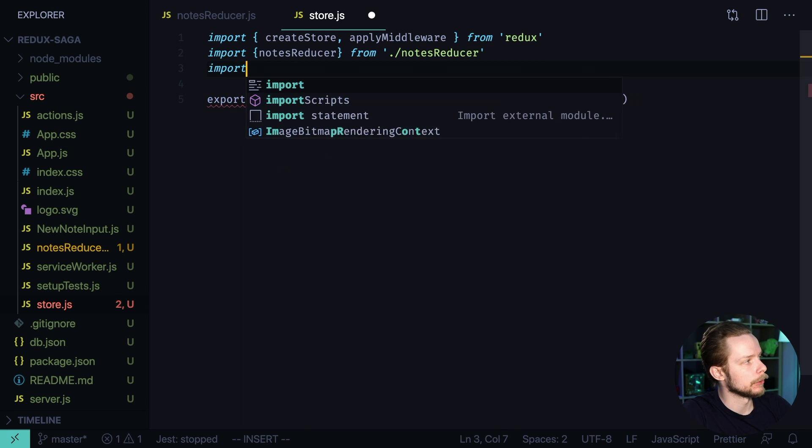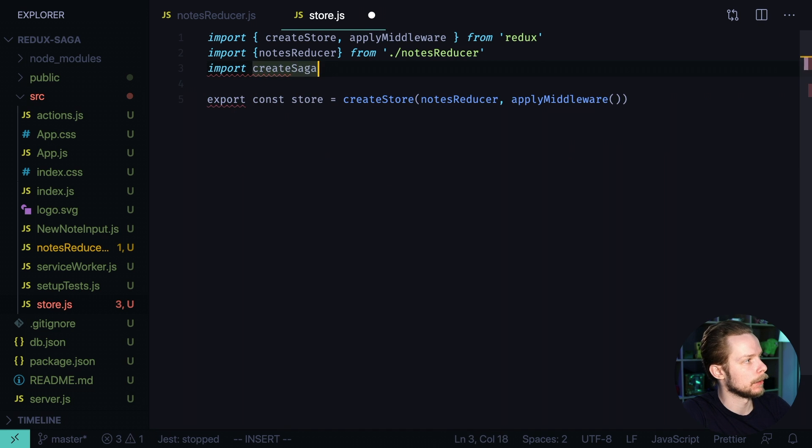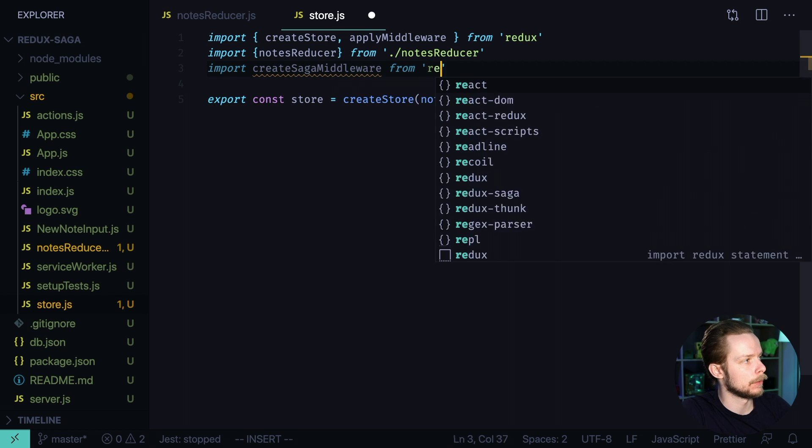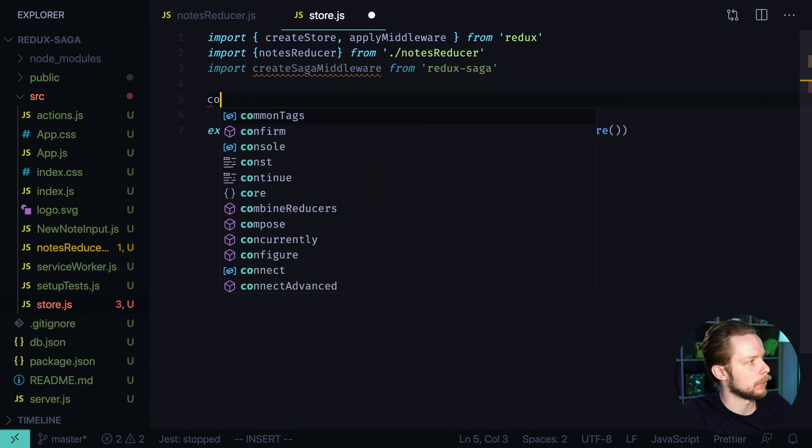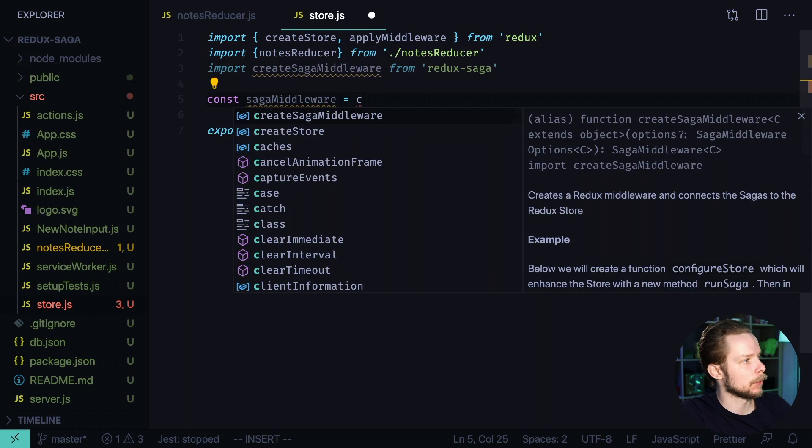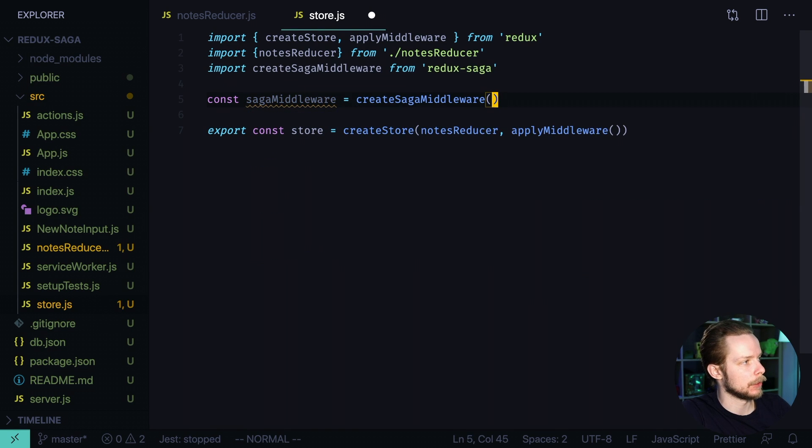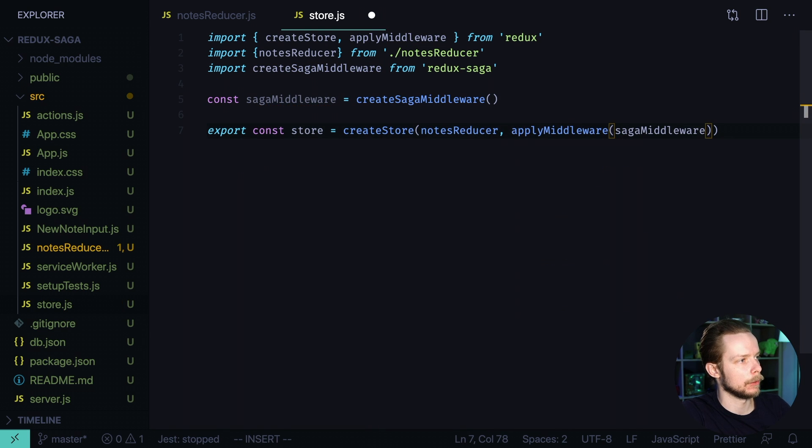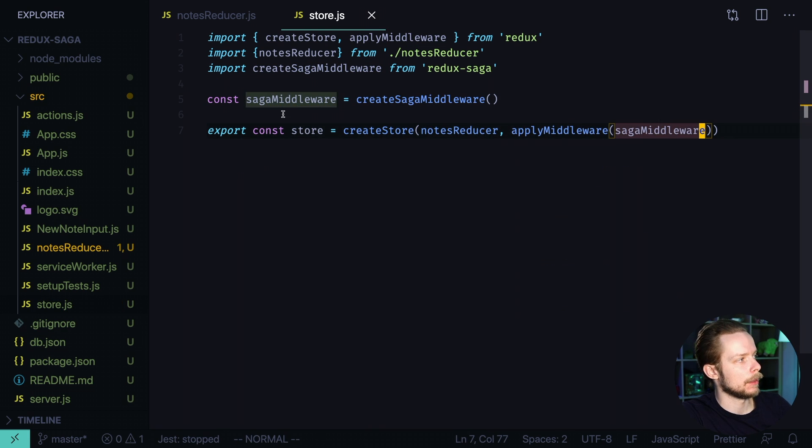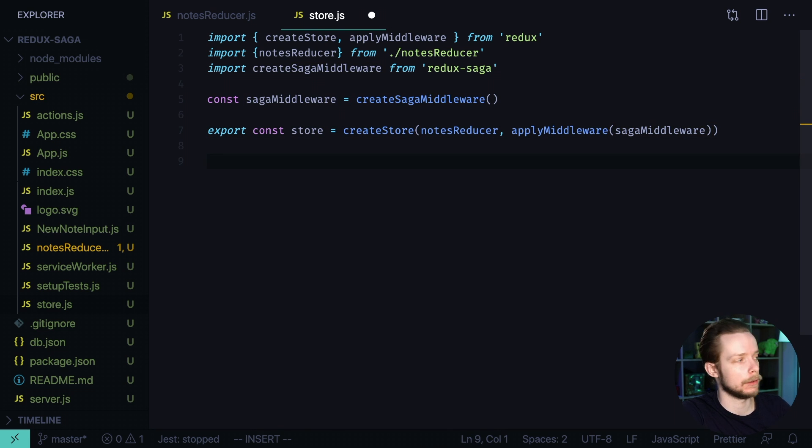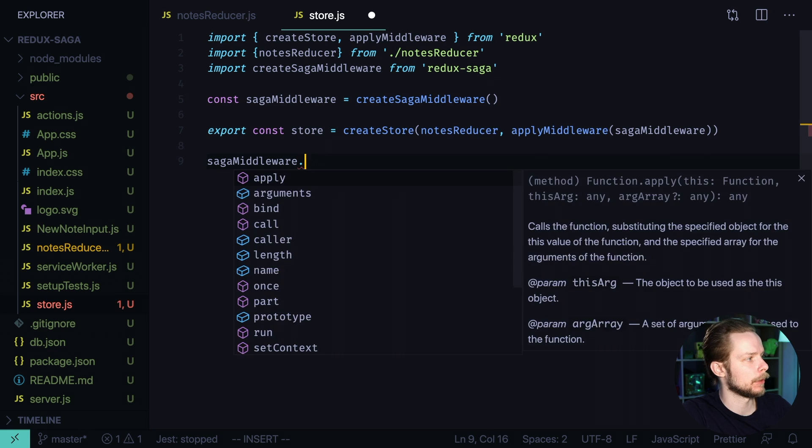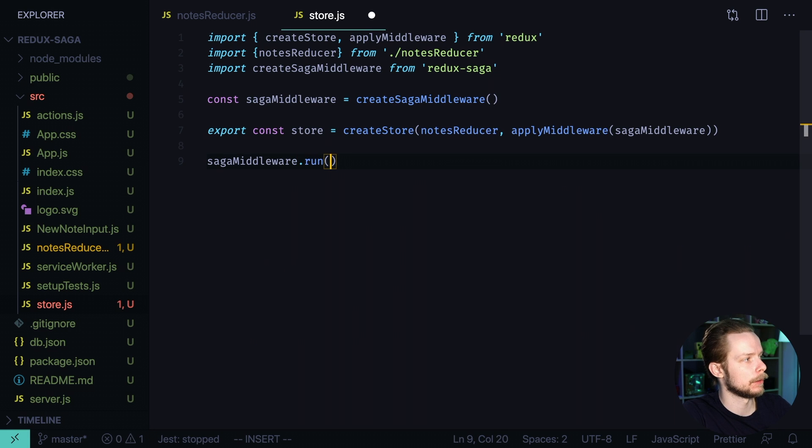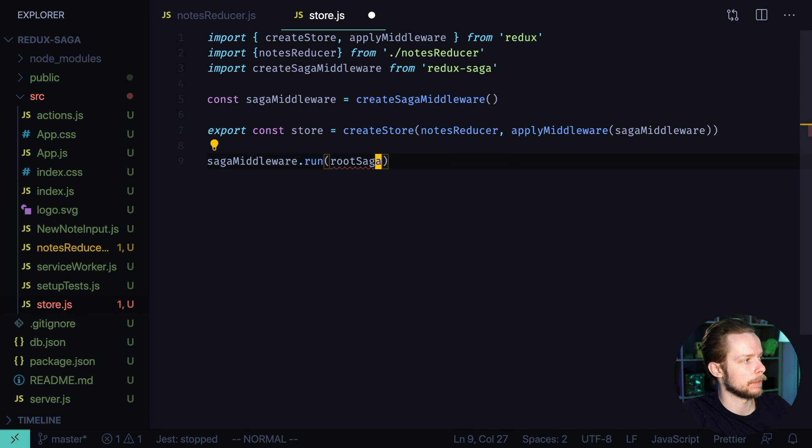Import create Saga middleware from Redux Saga. Define new const saga middleware equals and here we call create Saga middleware. We pass this Saga middleware to apply middleware. Saga middleware and then we need this Saga middleware to run the root Saga that we will create in a moment. Saga middleware run root Saga.